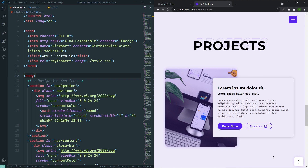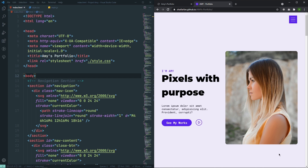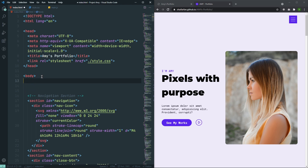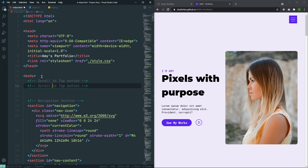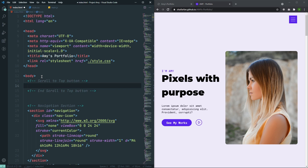Now let's actually create this scroll-to-top button. As you can see, whenever I click that, it will take us to the top of the website. For that, let's go to our index.html. Before our navigation section, let's create the HTML for it. Here, let's create a comment first of all — it will be a scroll-to-top button. And between that, I will have a div with a class of scroll-top.